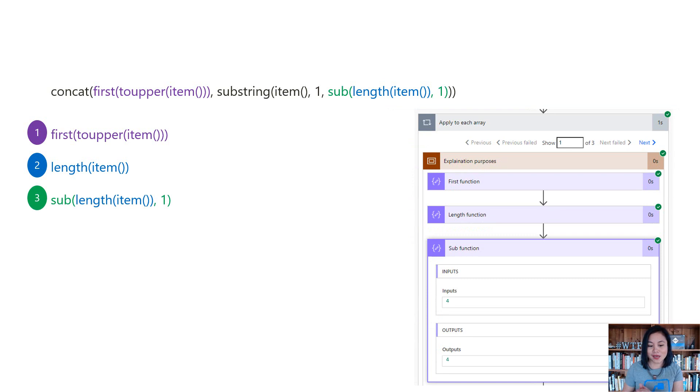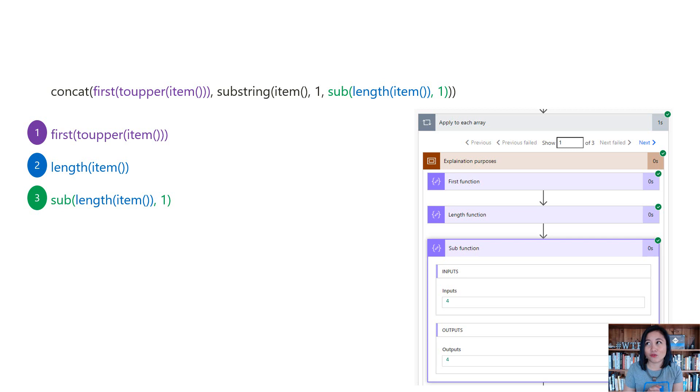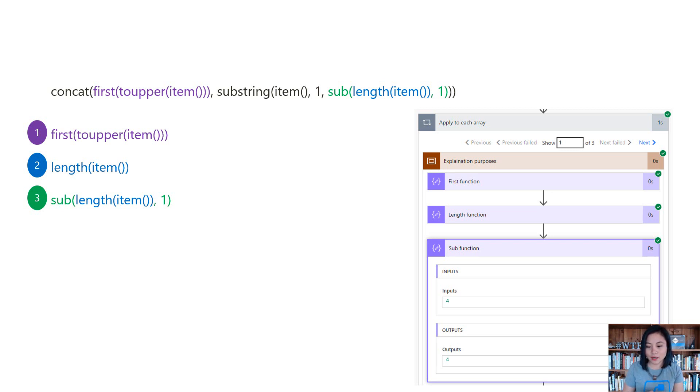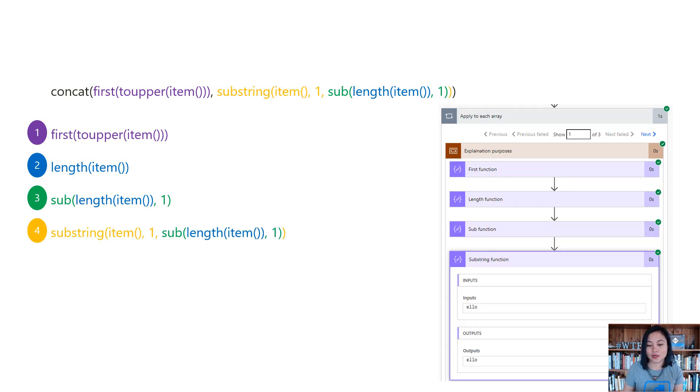Now number three is doing a subtraction function. So the reason why we're doing this is because we only want the remaining four characters from a particular position. So in other words, five minus one equals four. So the five is from the length and then the one is from my sub function, and that is all used in a substring.